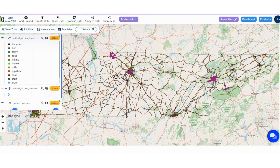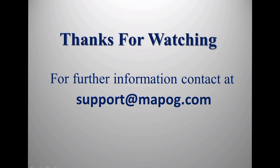You have successfully created a thematic route map — a valuable asset for urban planners, transport agencies, and retail strategists. Thank you for joining. For more queries, write to us at support@mapog.com.